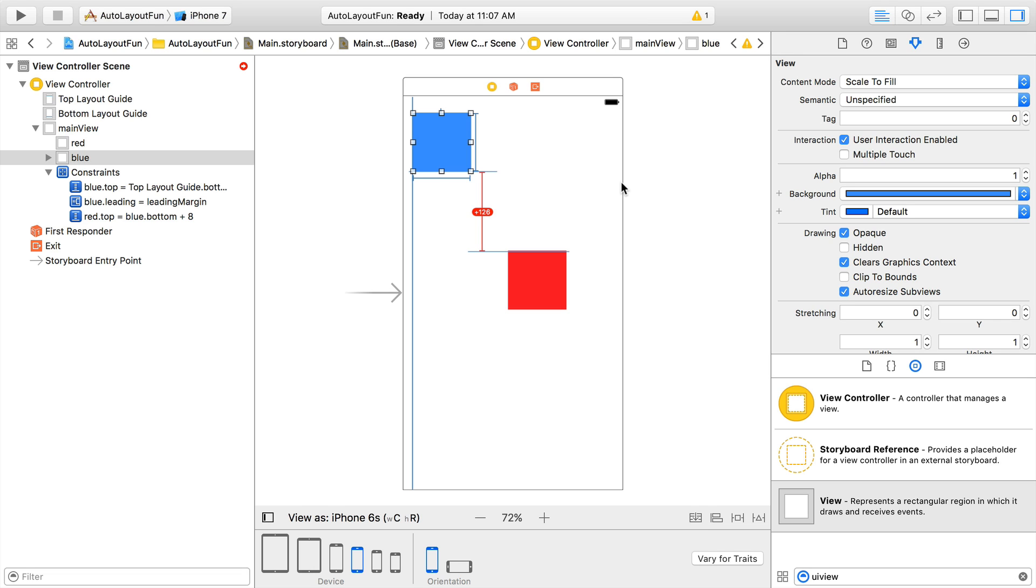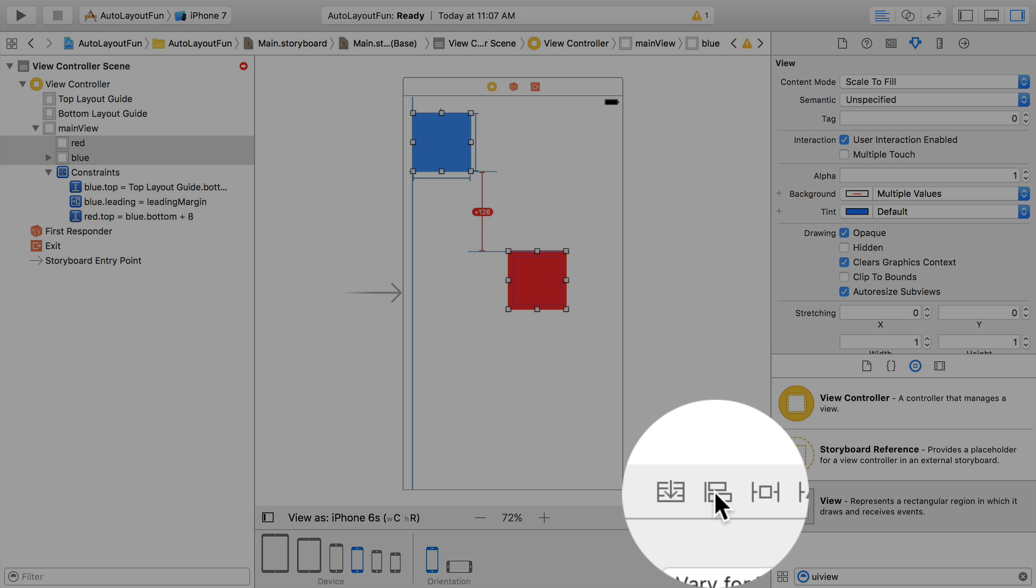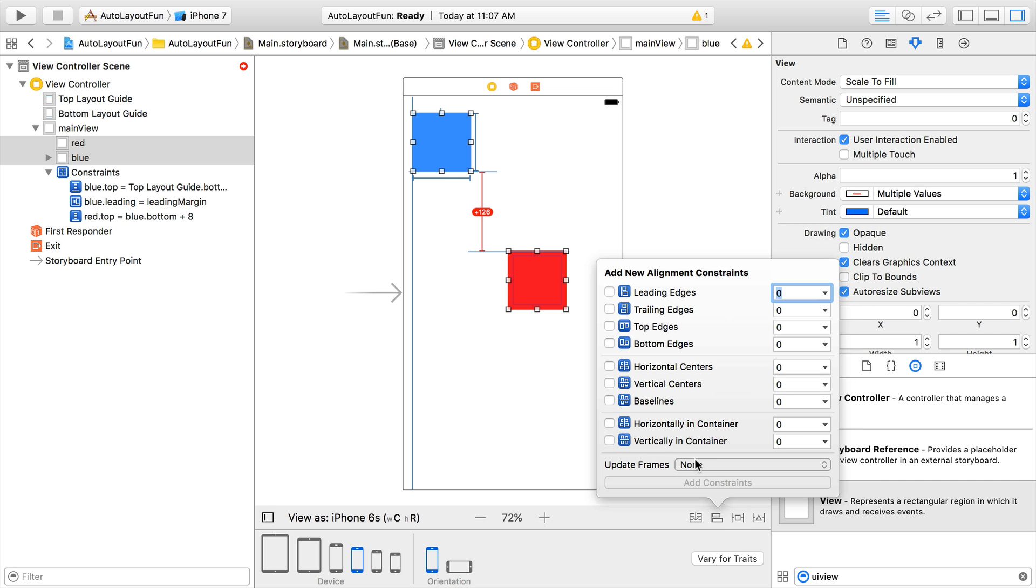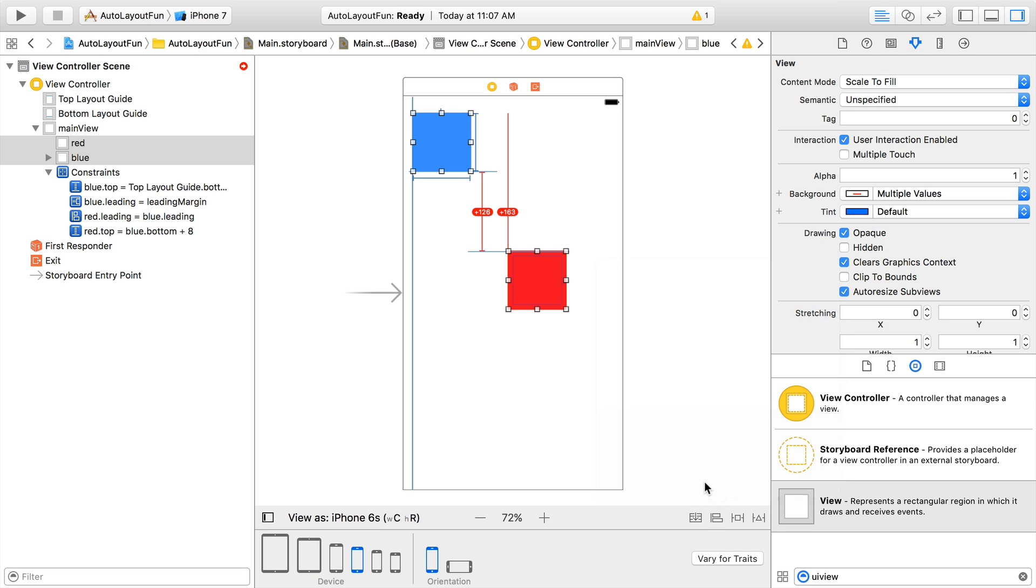Next, we'll use the Align tool to align the left edges of the blue and red views. Keep the blue view selected, and shift click on the red view to select both views. Next we'll use the Align tool, which is the second tool down in that drawer, and check the box for leading edges. This is going to lock the left edges together so that they always stay in the same place. And we'll click Add One Constraint.